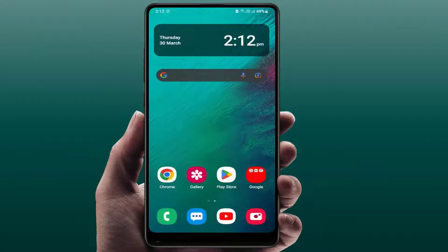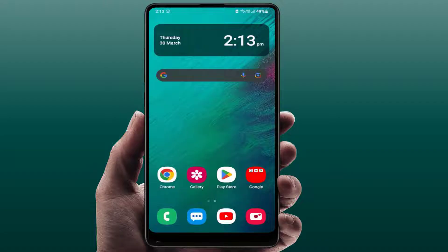Hello guys, hope you all are doing well. Today I am back with one of the most interesting videos. In this tutorial, we will learn how to fix your Samsung Galaxy phone not ringing while you are getting incoming calls. I am going to show you five to six different methods to fix this problem, so please don't skip any step — watch this video carefully.